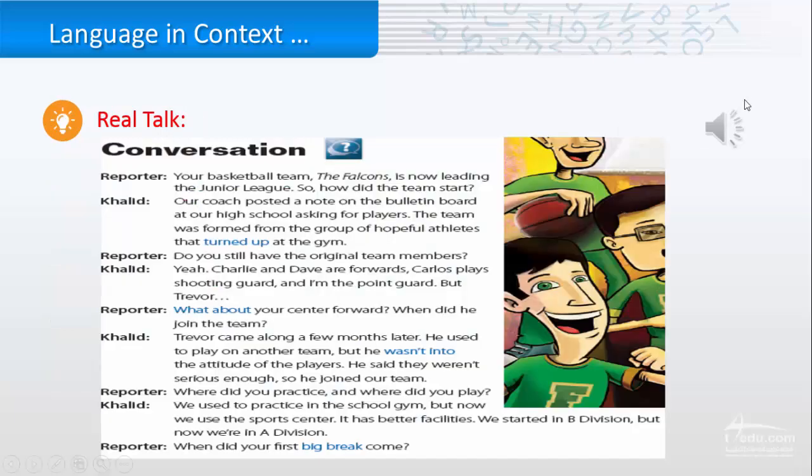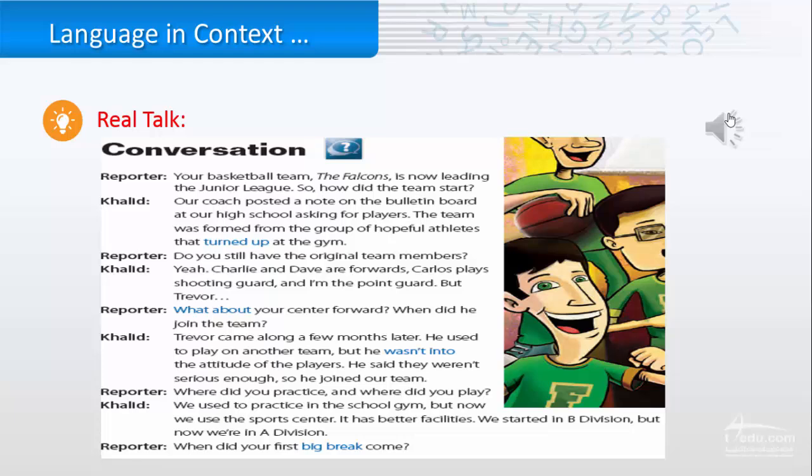Now, I want you to listen to the real talk. Your basketball team, the Falcons, is now leading the Junior League. So how did the team start? Our coach posted a note on the bulletin board at our high school asking for players. The team was formed from the group of hopeful athletes that turned up at the gym.